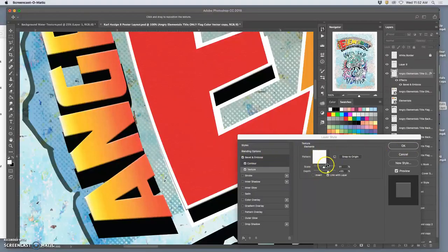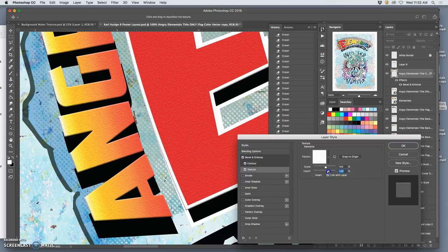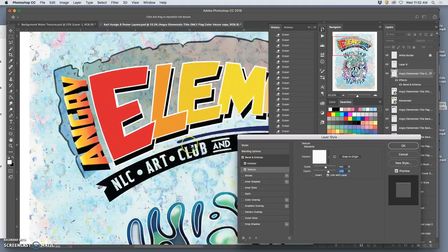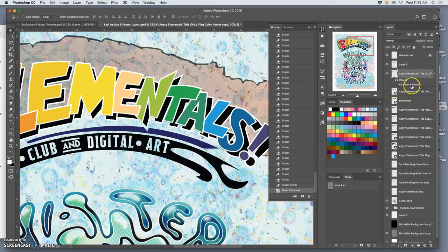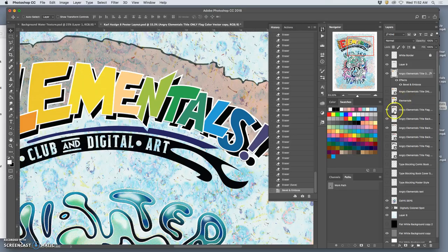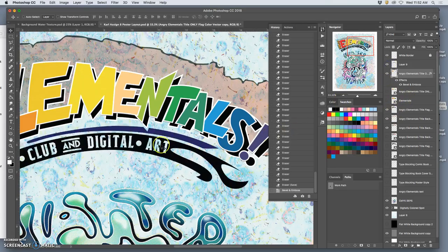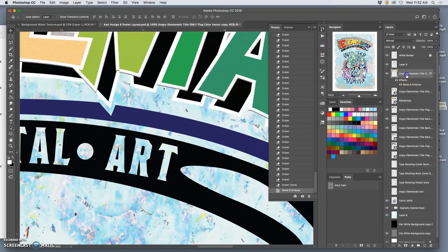Instead of just really flat digital color, I can give it that kind of comic book printed texture using layer styles. I like that on the lettering there. I like that so much I can steal that and put it onto this section here, even though it won't show up all that much on the black.